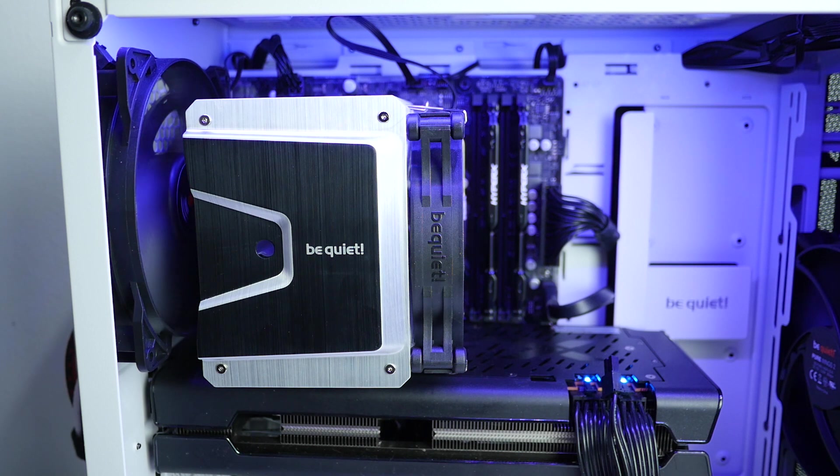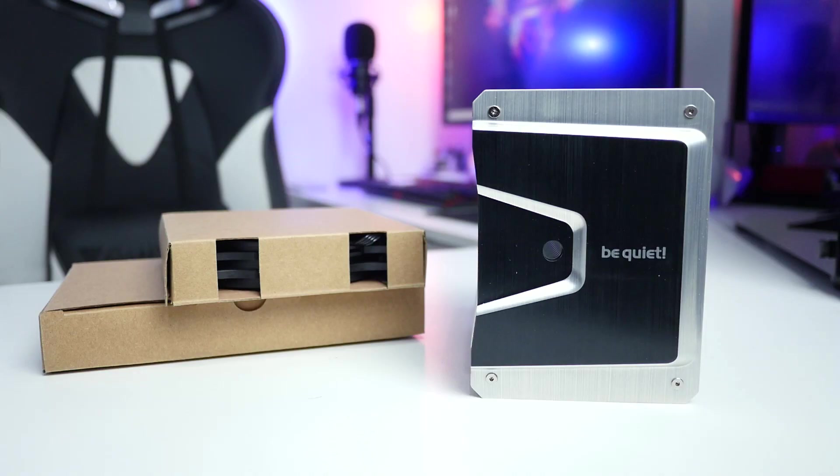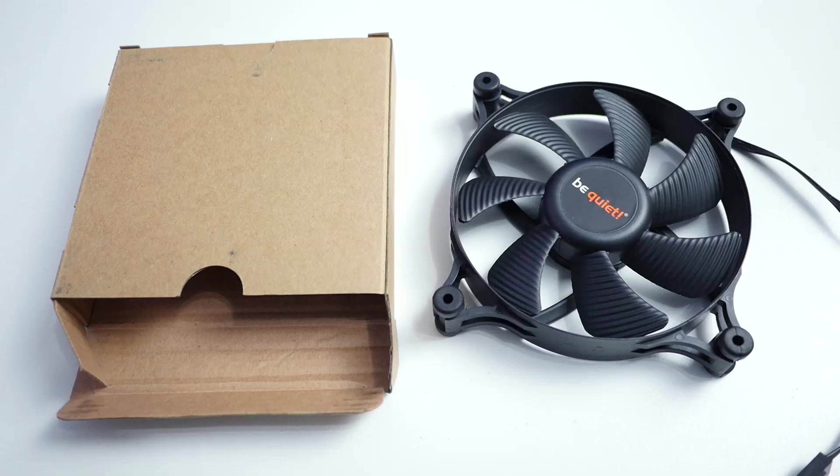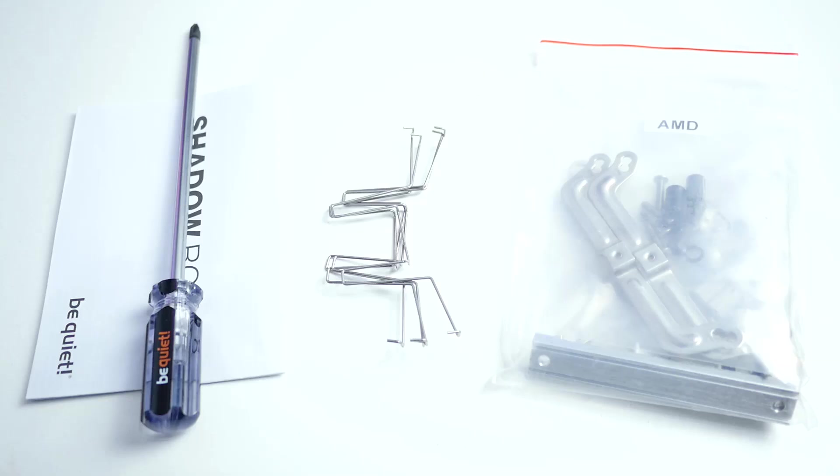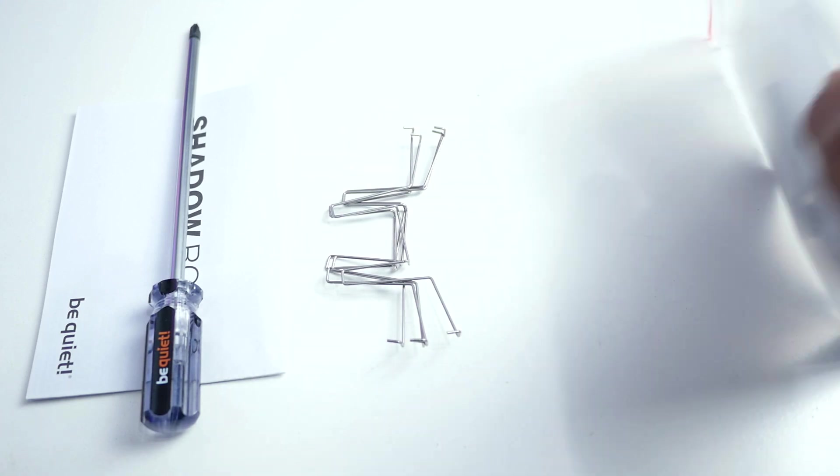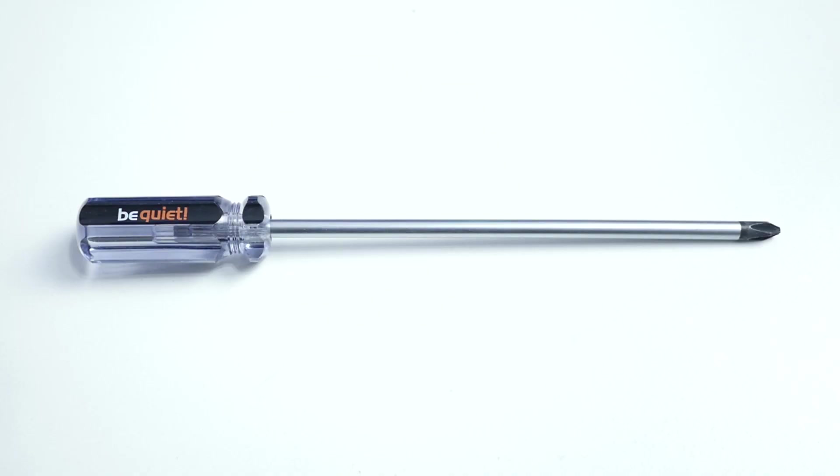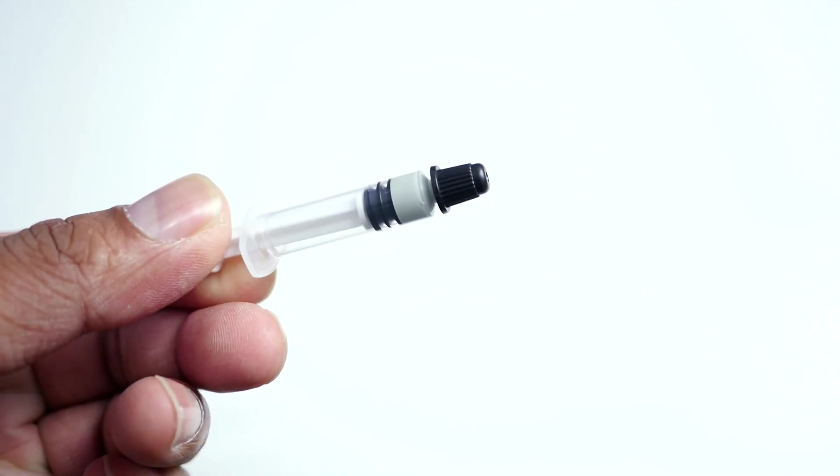Be quiet Shadow Rock 3 does come with three years manufacturer's warranty. After opening the box you will find three items: cooler and two other small cardboard boxes. Fan in one box and inside the other box you will find AMD and Intel sockets installation kits. I'm really glad they included a screwdriver, kudos to be quiet. Also you will find a tube with thermal paste.